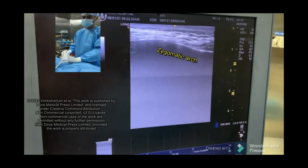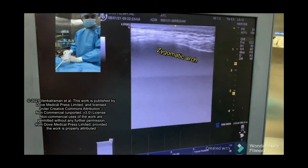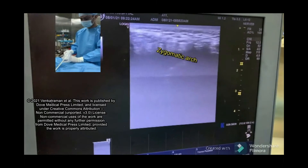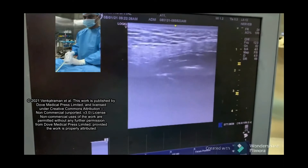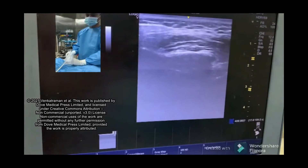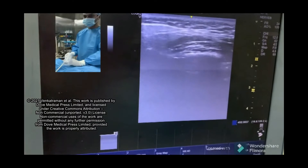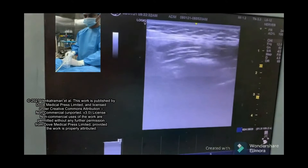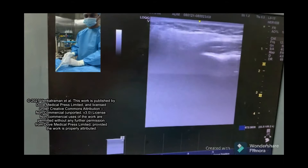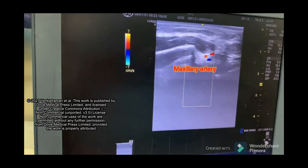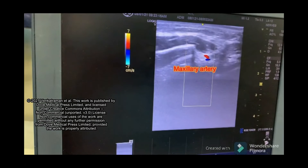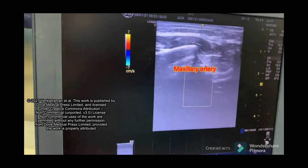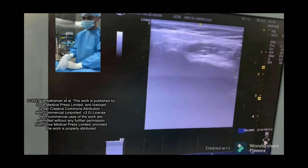Using the probe exactly over the zygomatic arch, and as the zygomatic arch is identified, we are going below and parallel to the zygomatic arch to look for the perimandibular space. In the perimandibular space, you try to identify the maxillary artery. This perimandibular space lies between the pterygoid process and the condyle.